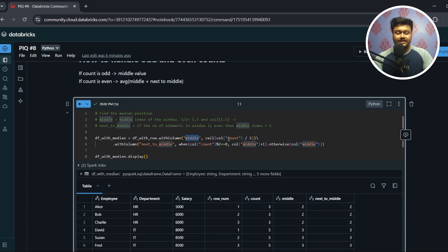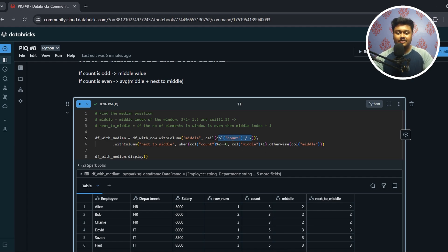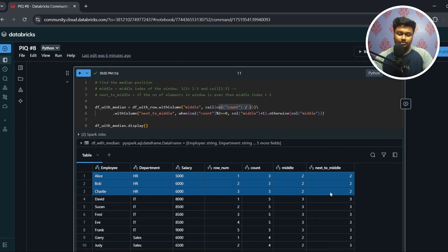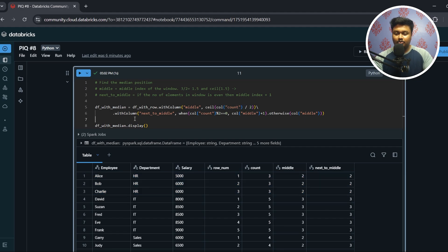The middle column is computed as CEIL(count / 2). This expression returns a decimal number and we take the ceiling — the first integer greater than or equal to the result. For example, in the HR window the count is 3, so 3 divided by 2 is 1.5, and CEIL(1.5) equals 2.